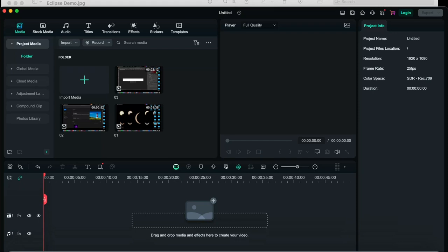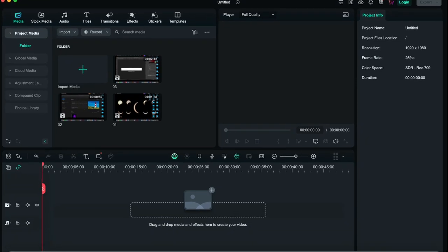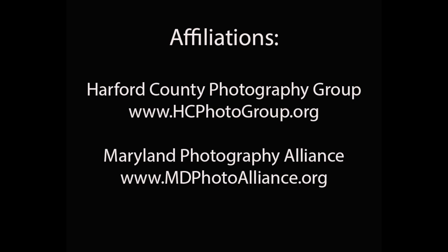If you like learning about photography, I would encourage you to check out local photography groups here in Maryland where I'm based. I encourage you to check out the Harper County Photography Group as well as the Maryland Photography Alliance. Thanks, guys. I hope you enjoyed the video.